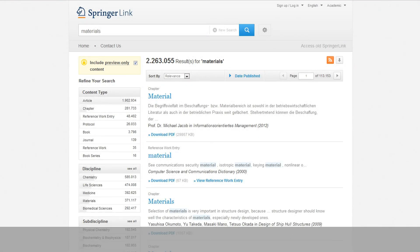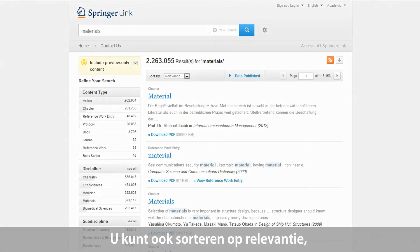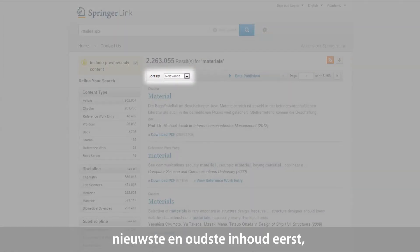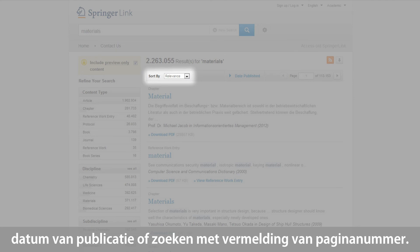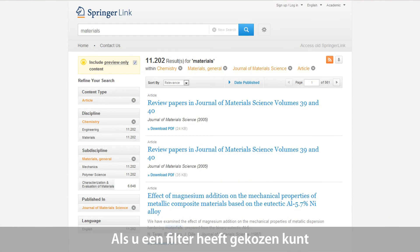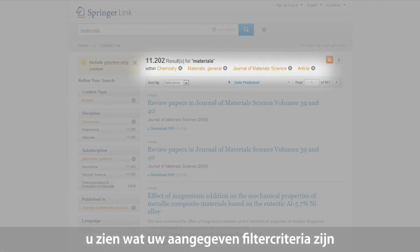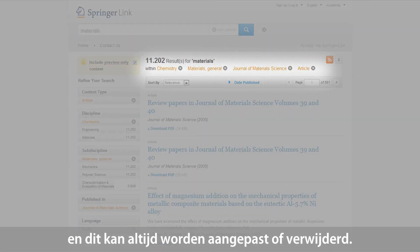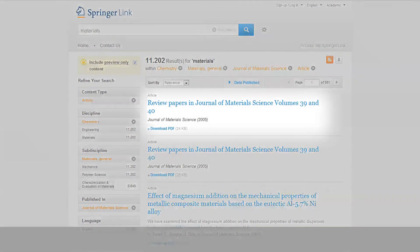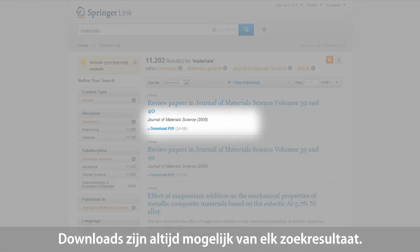More functionalities include sorting data by different options, such as relevance, newest or oldest content first, the date published, or a search by page number. Once you have chosen a filter, you can see the breadcrumb trail showing your current search criteria, which can always be changed or deleted. Downloads are possible directly from each search result.